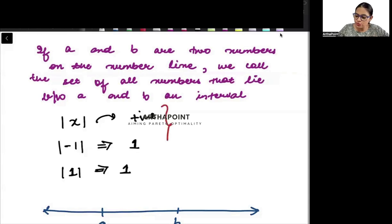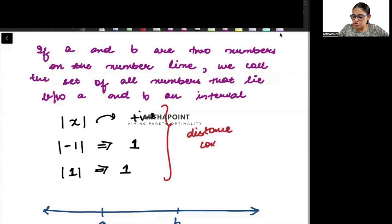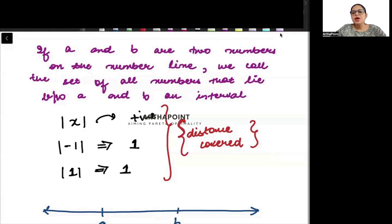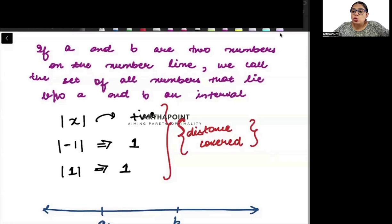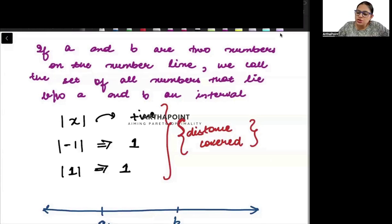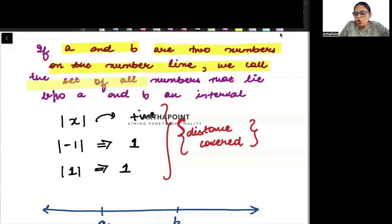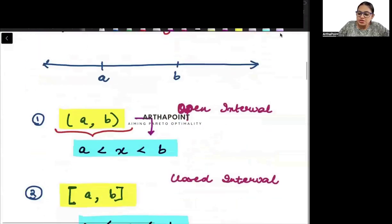Absolute value is basically the distance covered. But to understand distance covered, we first need to understand what is an interval. So suppose I go ahead and tell you: a and b are two numbers on the number line. We call the set of all numbers that lie between a and b as an interval.